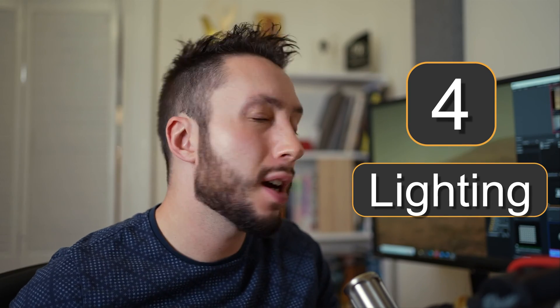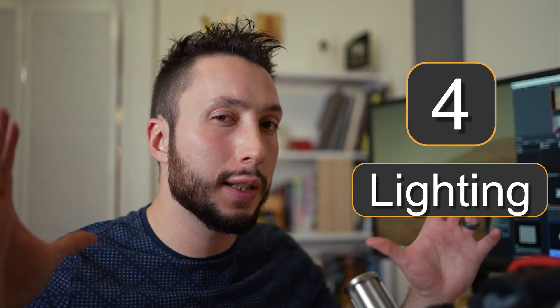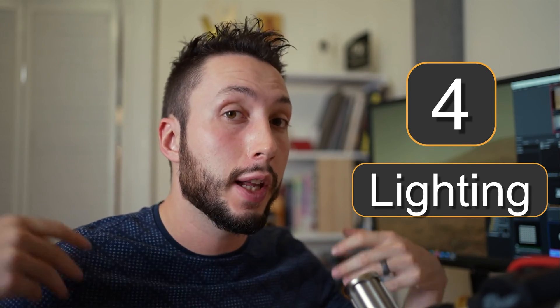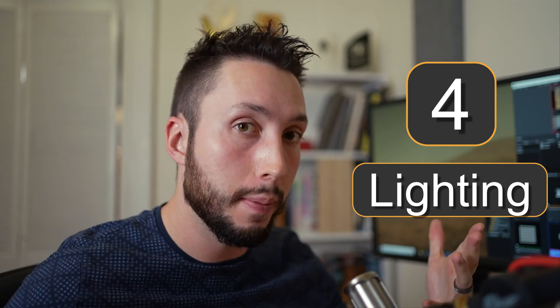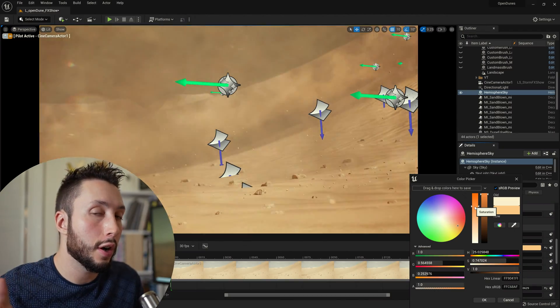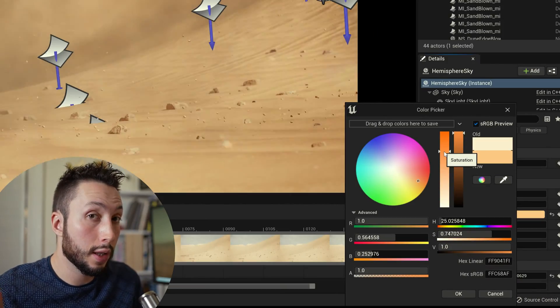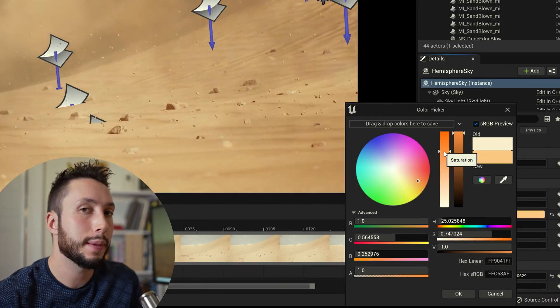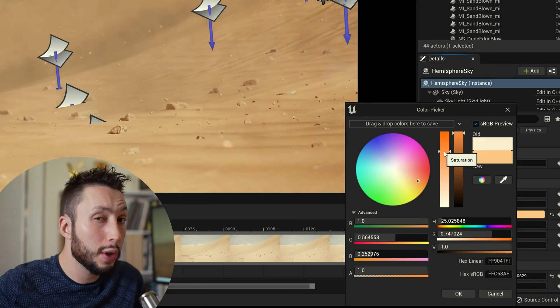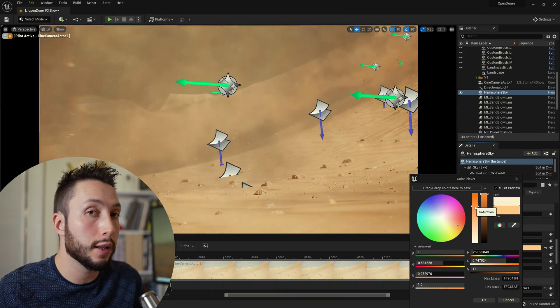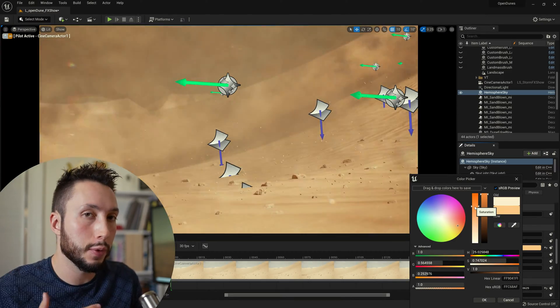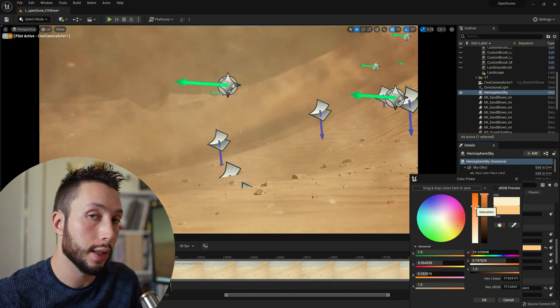Step number four is going to be your lighting. It's not going to look like you're inside of a massive sandstorm if the lighting doesn't also match. First thing that we're going to do is tint our actual sun color to make it seem as though it's scattering through fog. You can also just add a lot more fog to your scene so that the light will scatter through in the color of that fog.